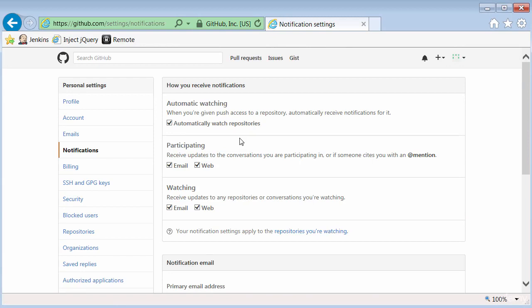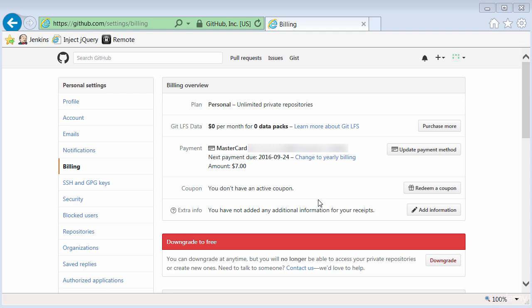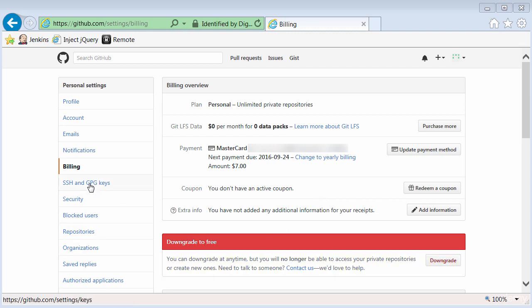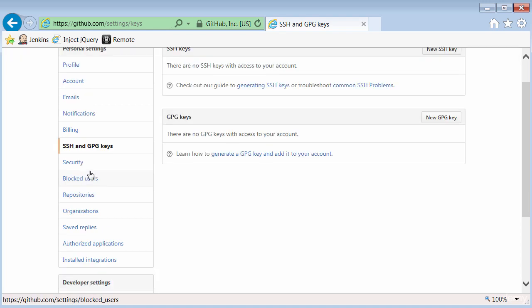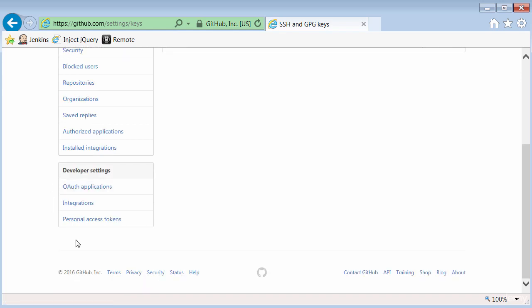I can change the way that I get email notifications from the website. I can update my billing information when I need to, or downgrade back to a free account. I can create SSH keys that will allow me to be able to interact with my code without having to use my name and password. And there are a variety of other settings here you can explore on your own, including some API settings down here where you can interact with GitHub via API.